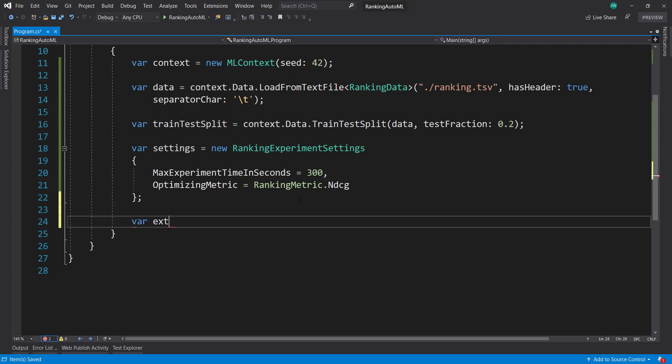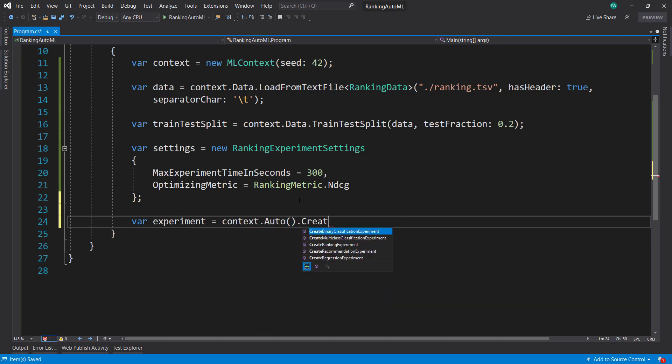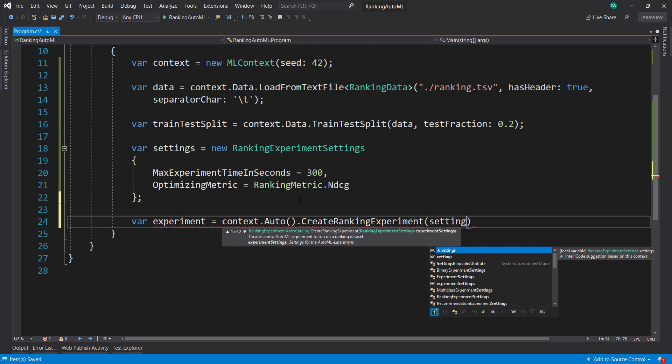And then create our experiment. Context.auto and create ranking experiment, and pass in my settings.